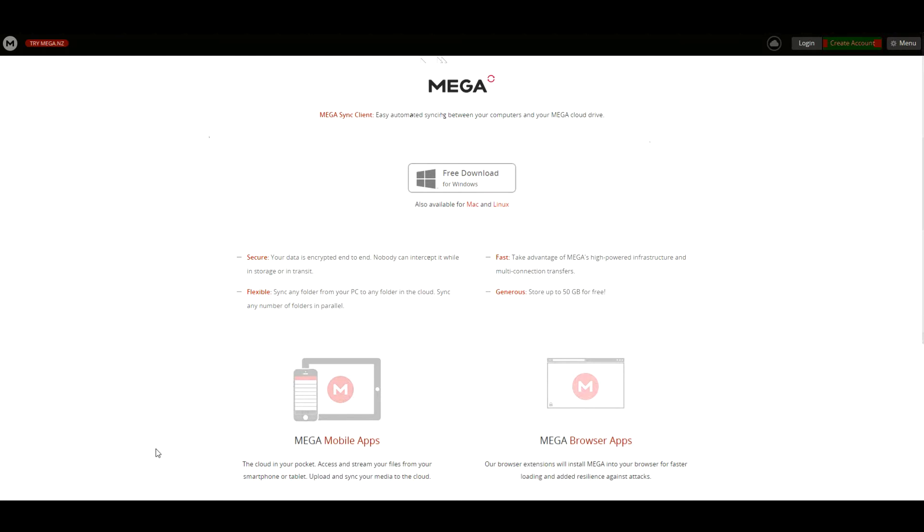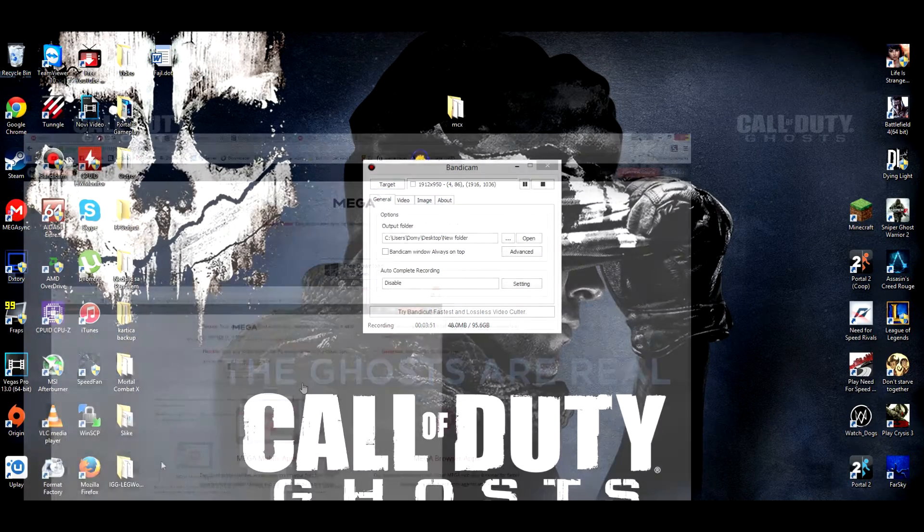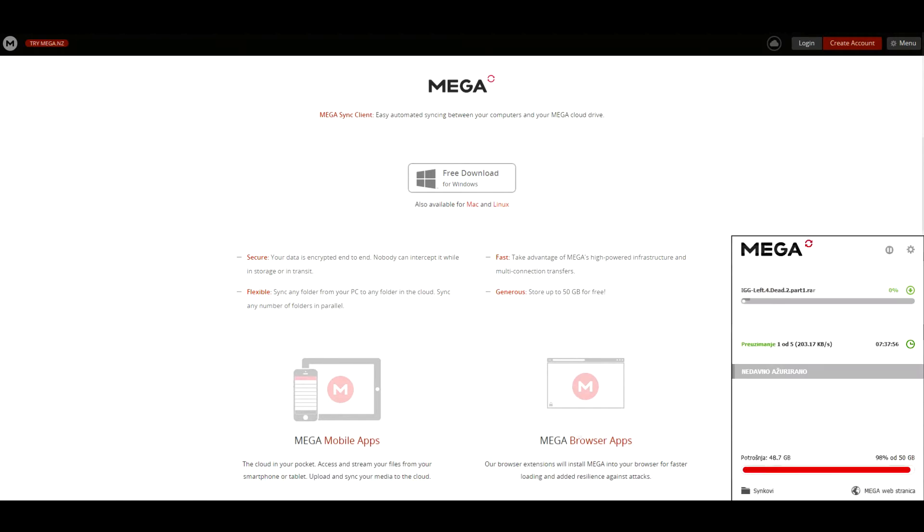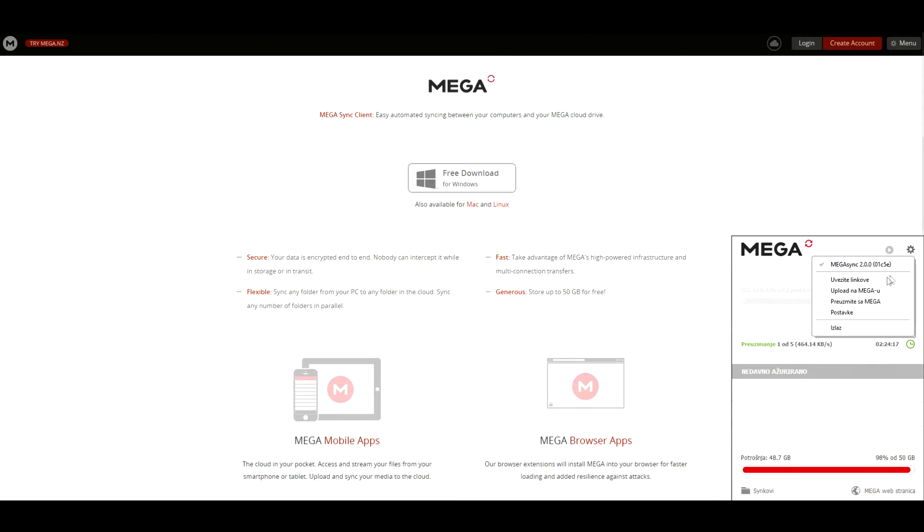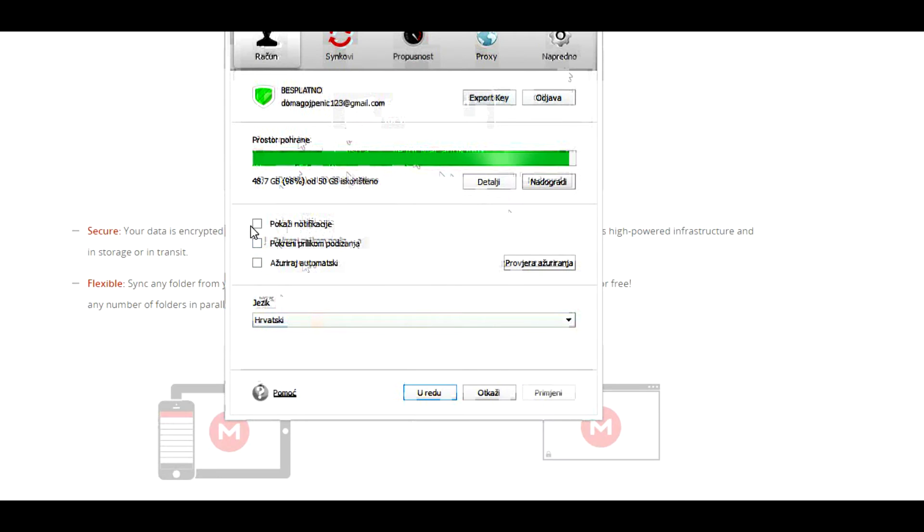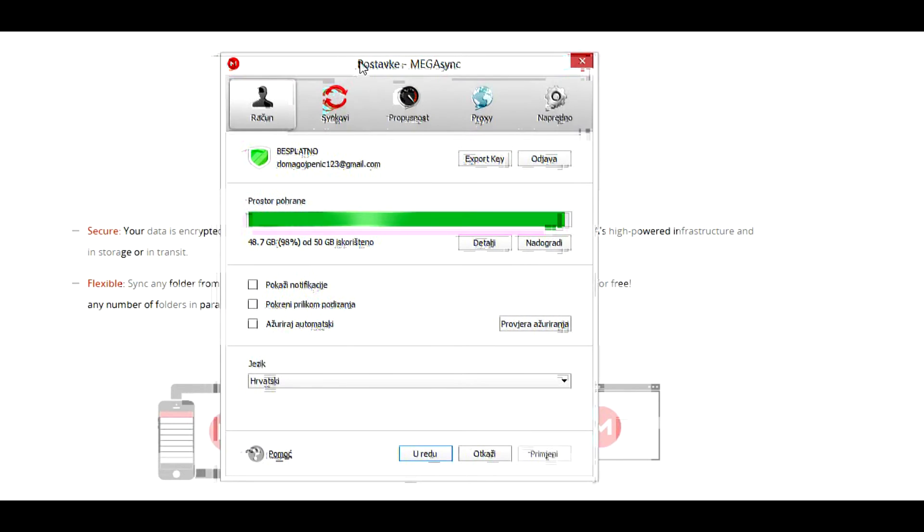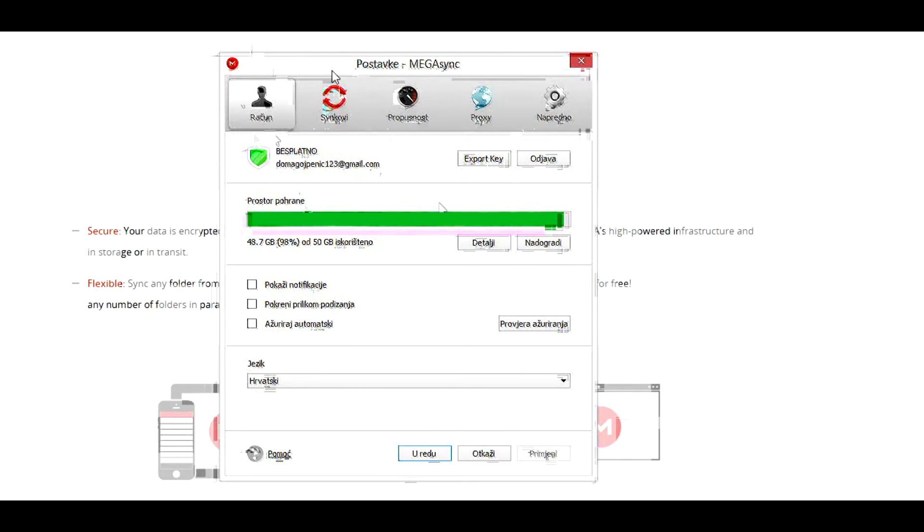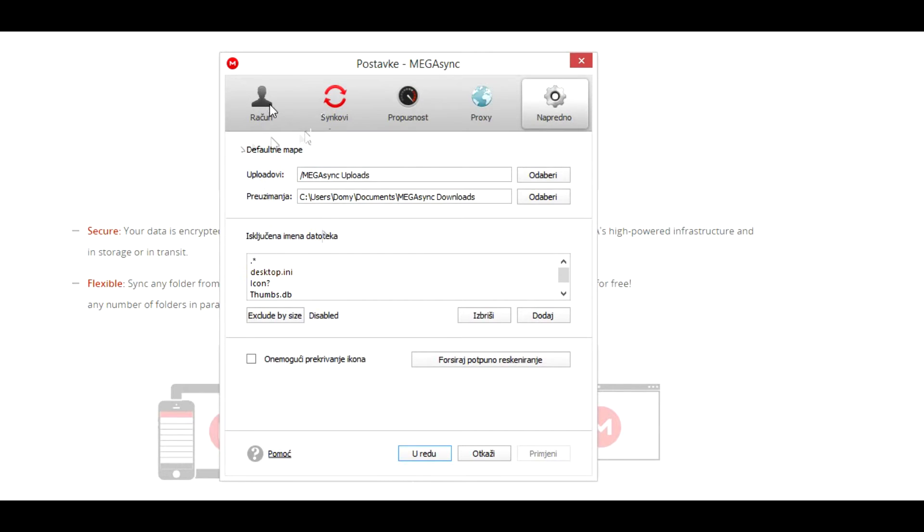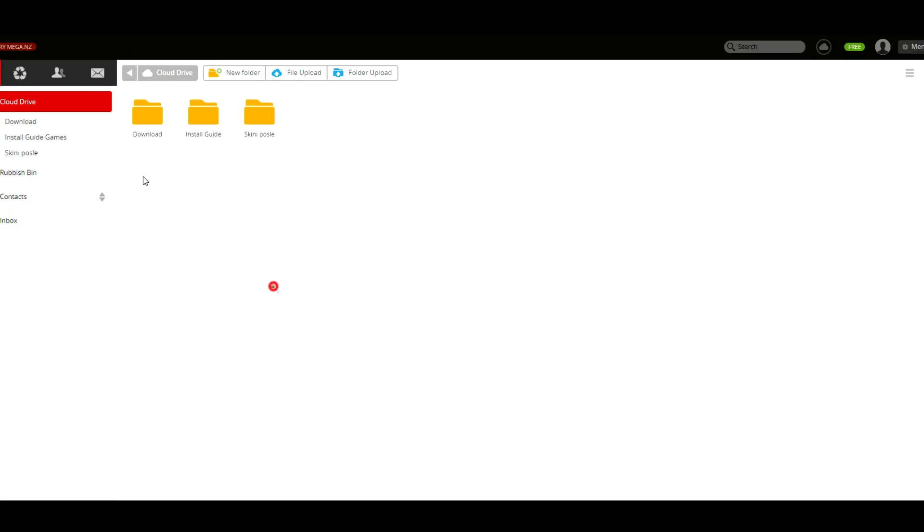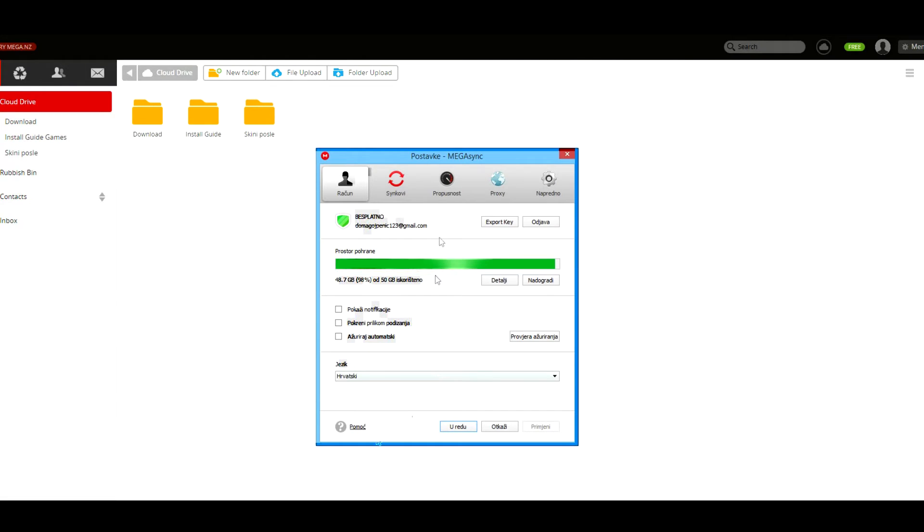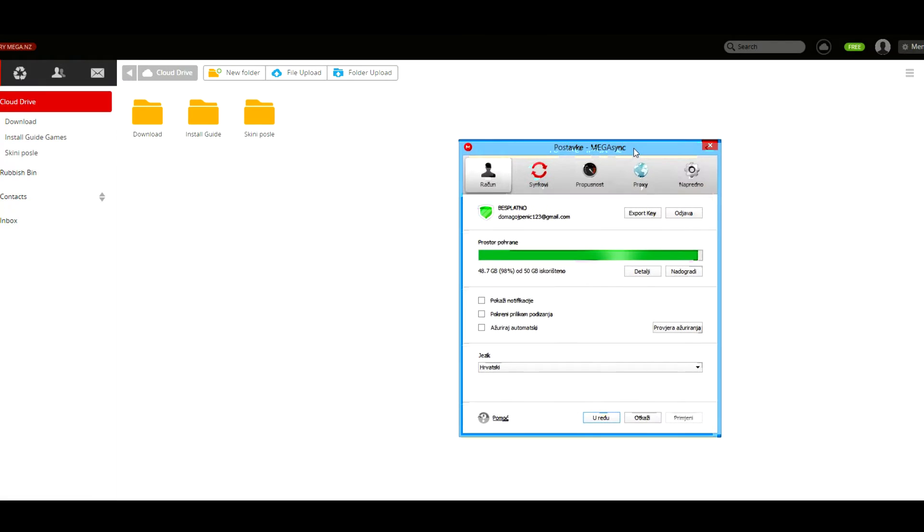You will need to open the app and you will have MEGASync app. It's currently downloading something. You're going to go to settings. It is currently in Croatian because I'm from Croatia, but you're going to actually translate everything when you actually install. In this app you will be able to select which one of these folders you want to use as your folder which will be synced with your computer's hard drive.